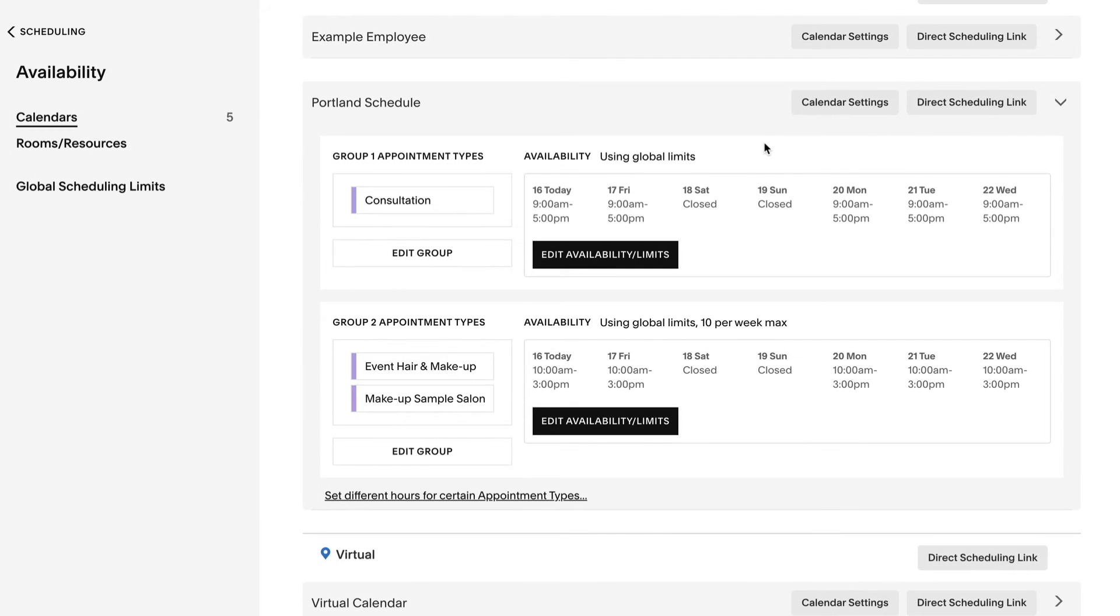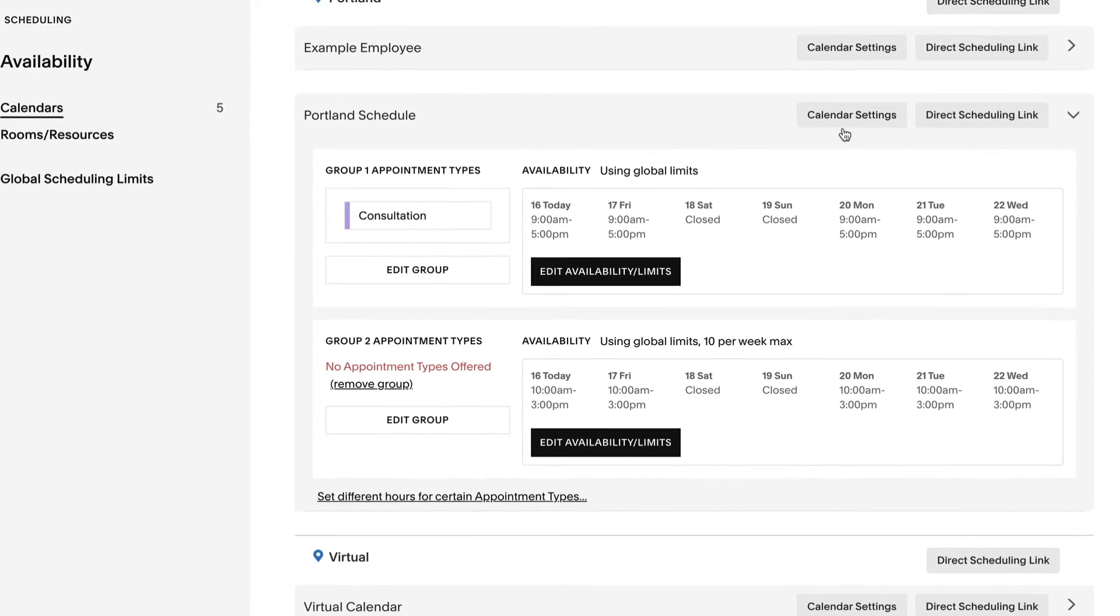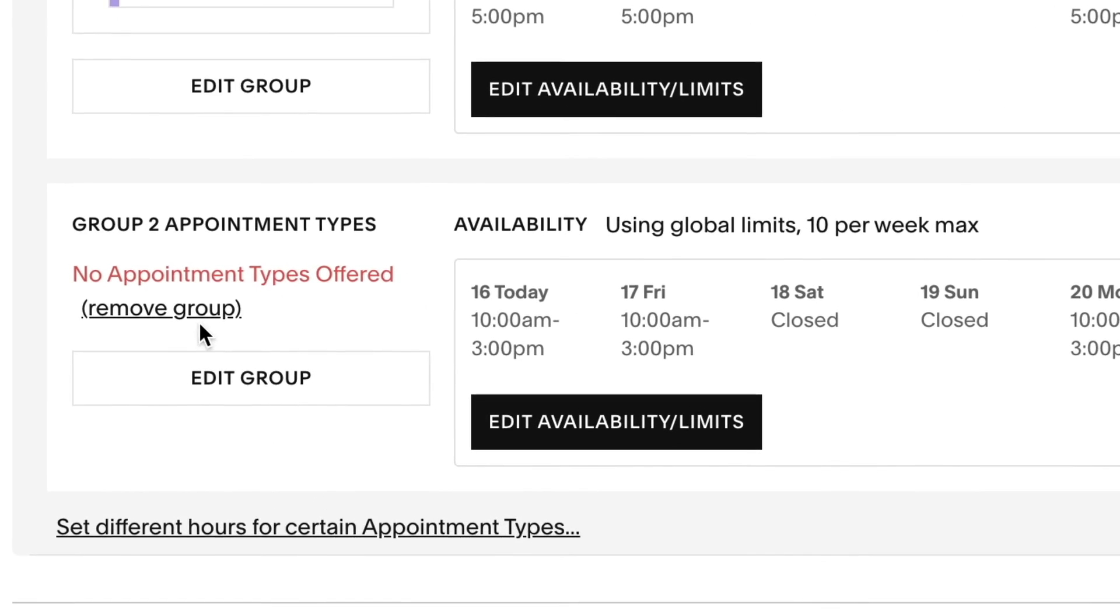And if you want to delete an availability group, edit the group and uncheck all the appointment types. Then remove the group.